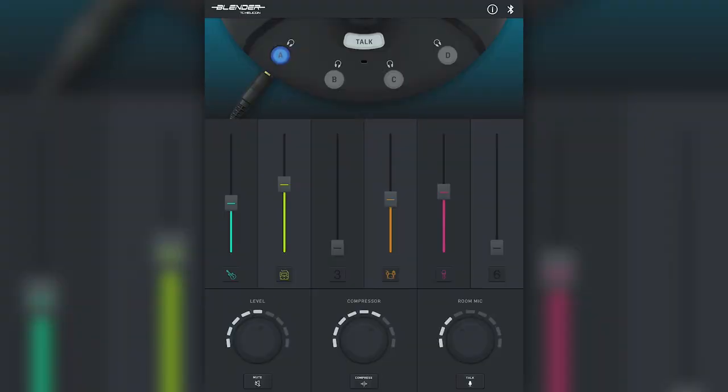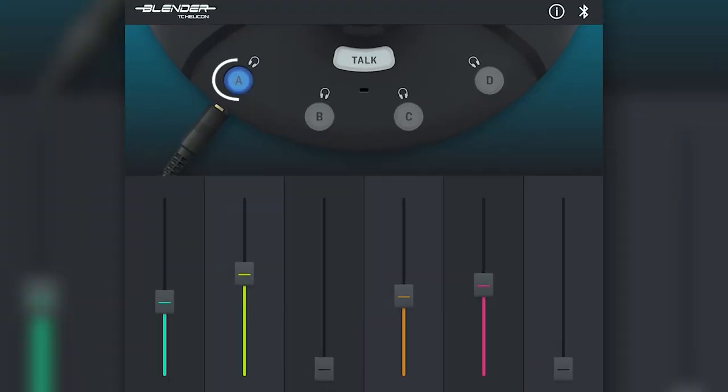Okay let's adjust the mix. As you've probably noticed we have a ton of different sliding scales here that are adjustable. Right now I only have one headphone jack in use. You can see that represented in the app by the virtual headphone jack connected to output A. If I select that output I can then adjust the levels for each instrument plugged into the blender.